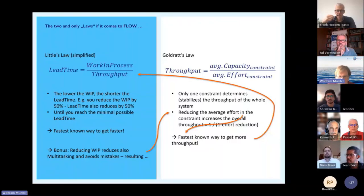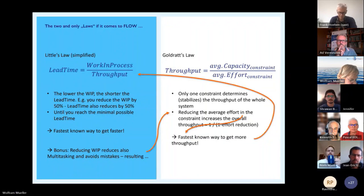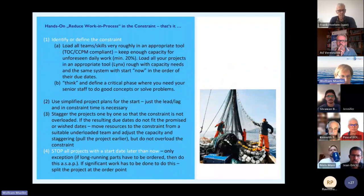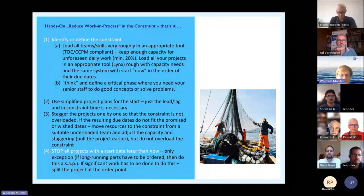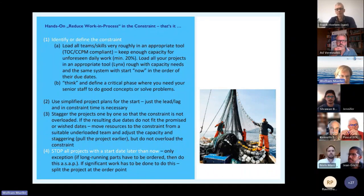The most interesting part is: if you reduce work in progress, typically multitasking goes down, mistakes go down, and the average effort is reduced a little — and this already counts into the throughput, so lead time goes down again. That's everything you have to know. If you are now a manager, the most important thing to do is to reduce work in progress.